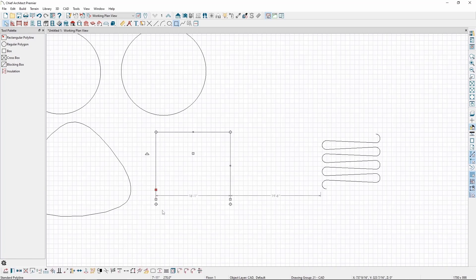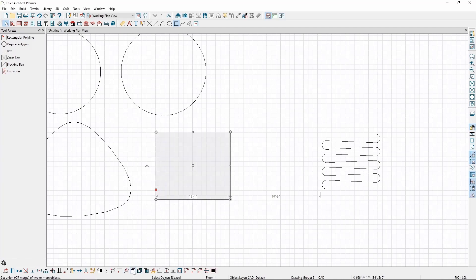With that polyline selected, we can click the Close Polyline button, and that will create a single line connecting the endpoints to close the shape.